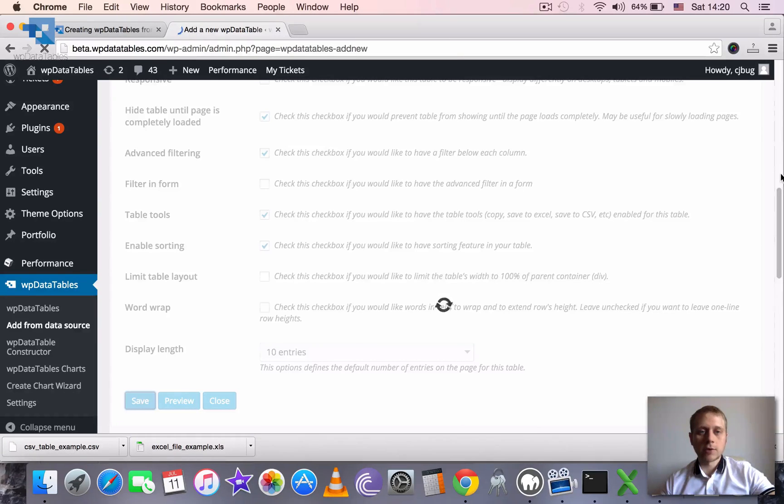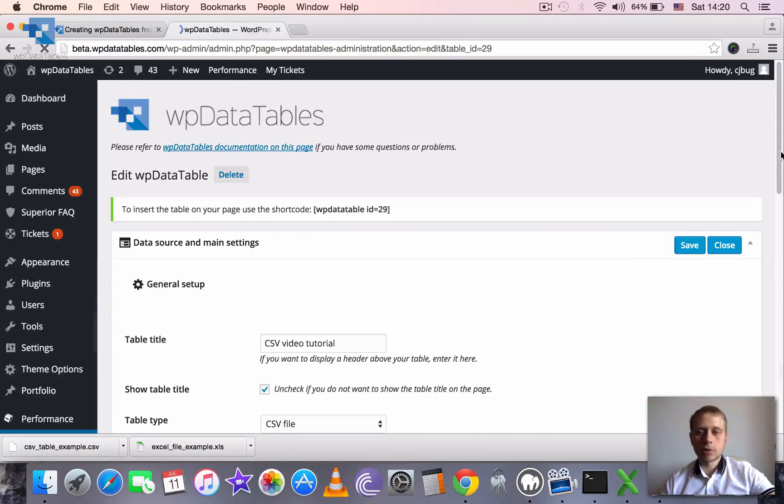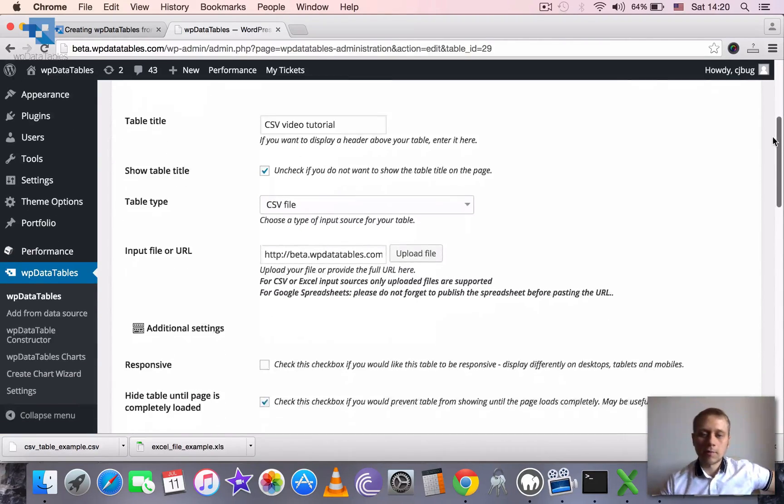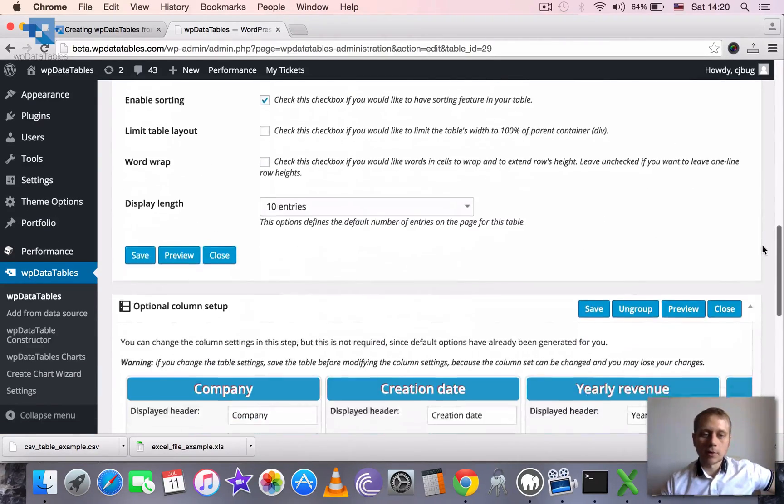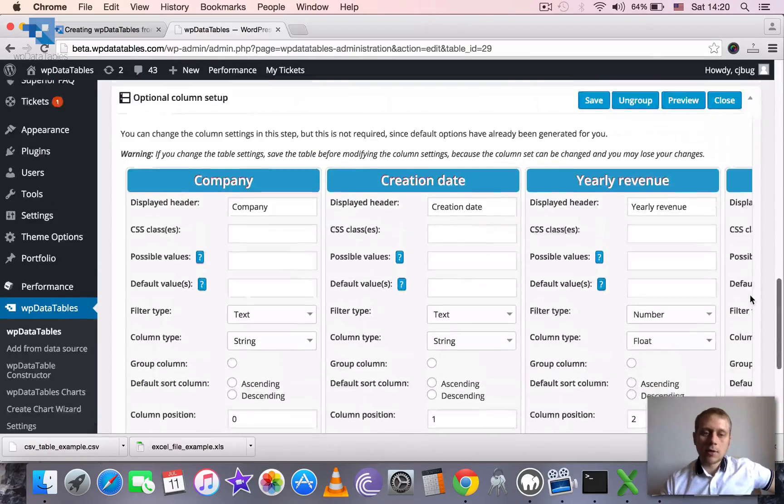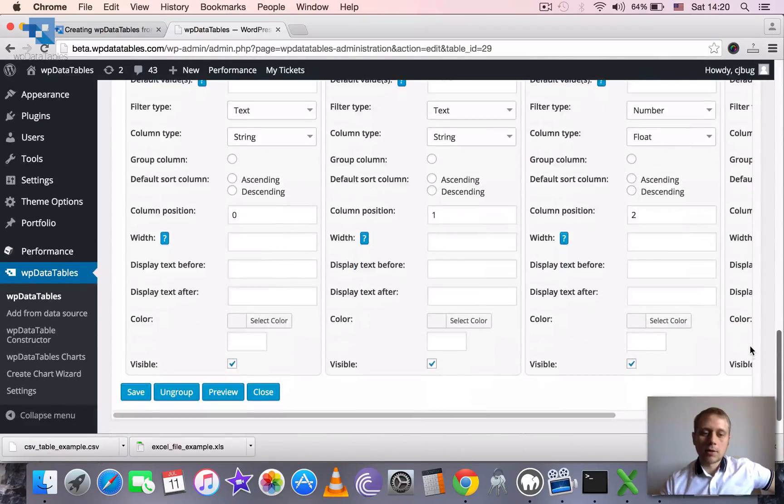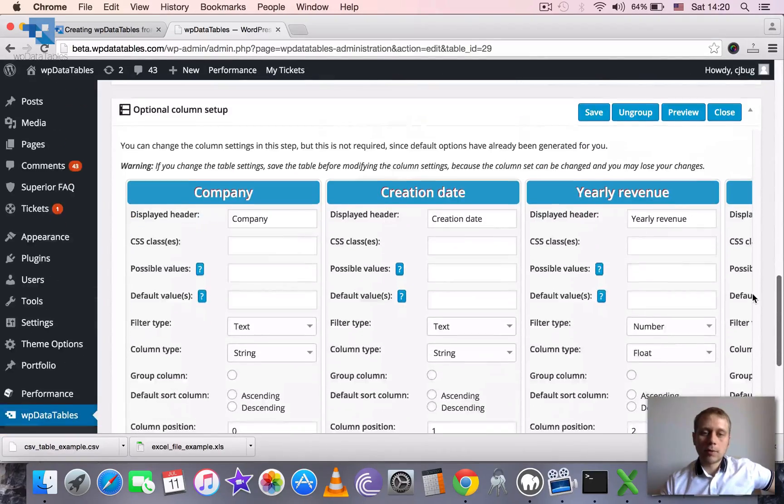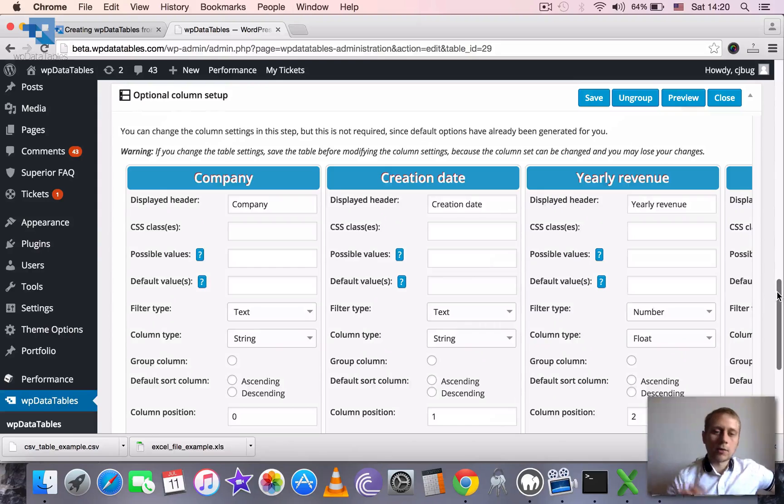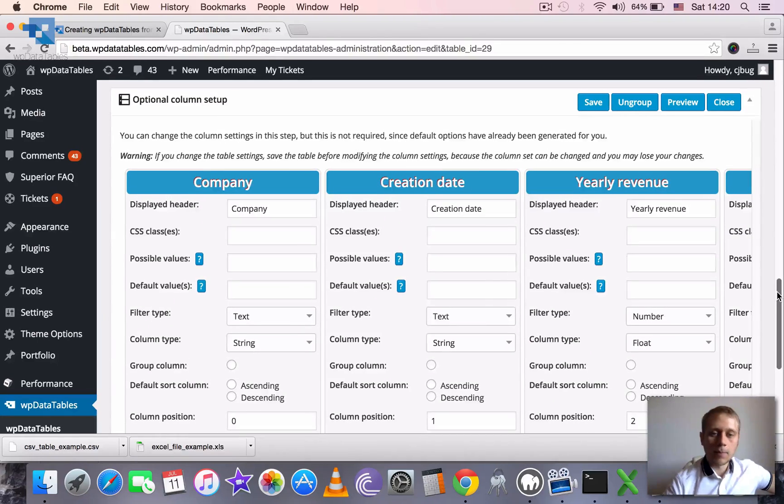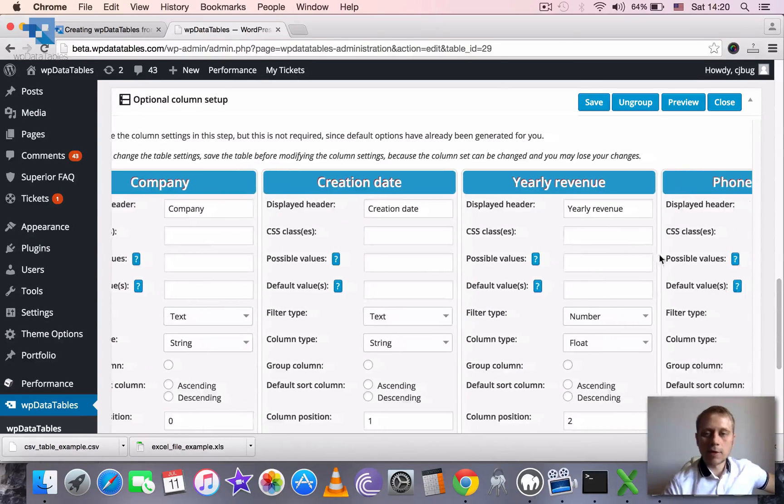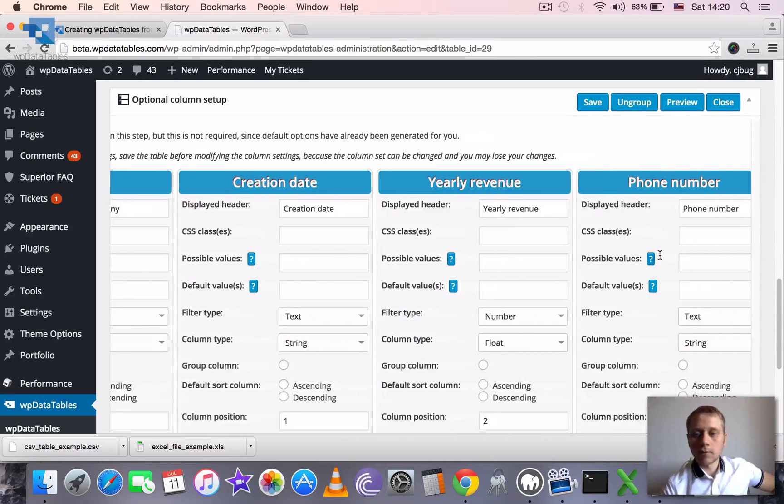The page is reloading which means it successfully read the file, could understand the structure and prepared the table. And you see here, here you go. We have all our columns: company, creation date, yearly revenue, phone number.